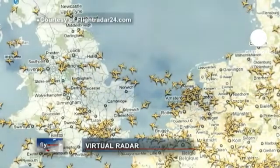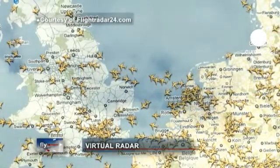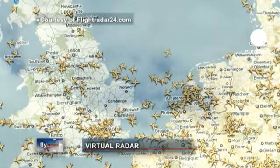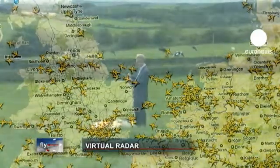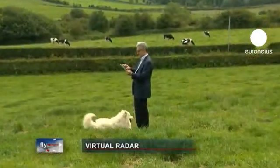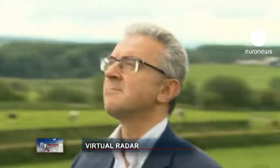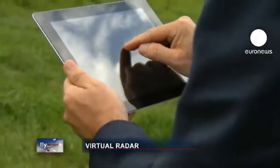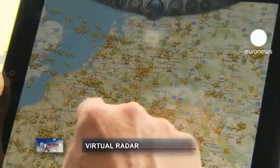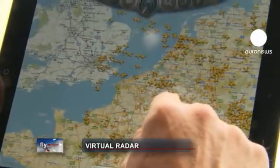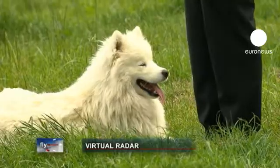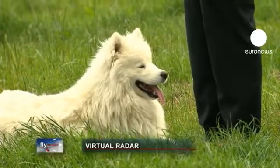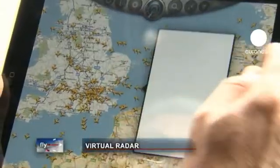To be able to spot aircraft from anywhere, even in the midst of nature, and to identify the planes that cross the sky — thanks to this technology, that is now possible. It's legal and it's very easy. Just go online, connect to the website flightradar24.com and you will find yourself immersed in air traffic.